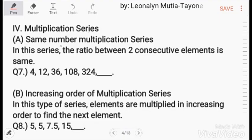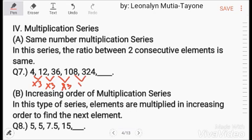Multiplication series. Same number multiplication series: the ratio between two consecutive elements is the same. In this example, each term is multiplied by 3 — times 3, times 3, times 3, times 3, times 3. So the next term is 324 times 3, which equals 972.